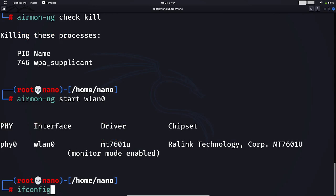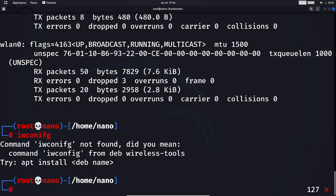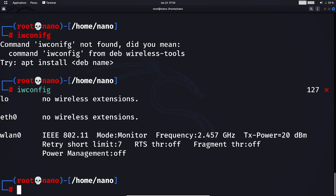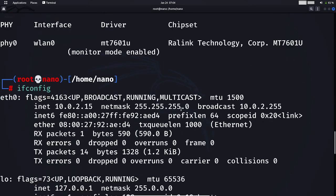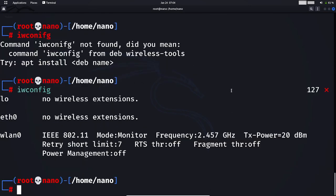As you can see, after using this command, my wireless interface is in monitor mode. So you are good to go. I hope you got everything I told you.